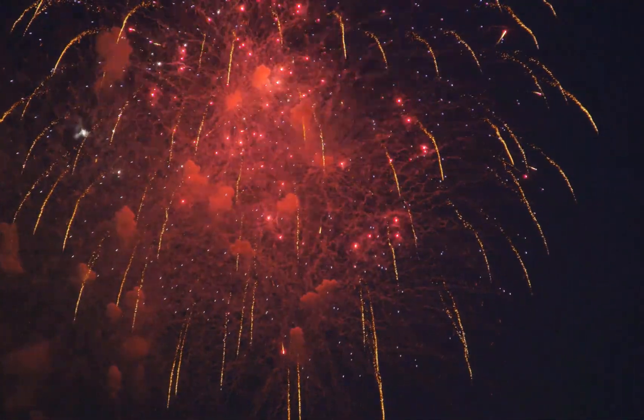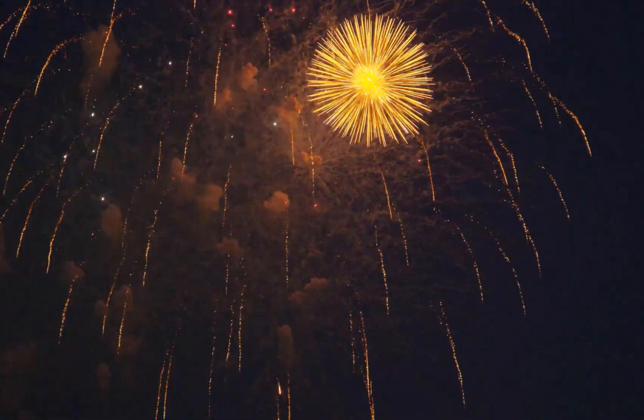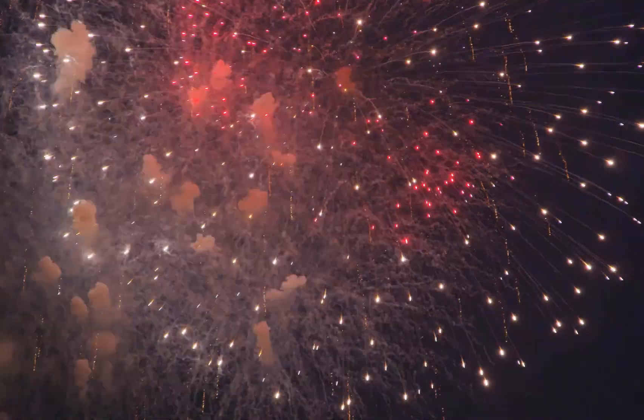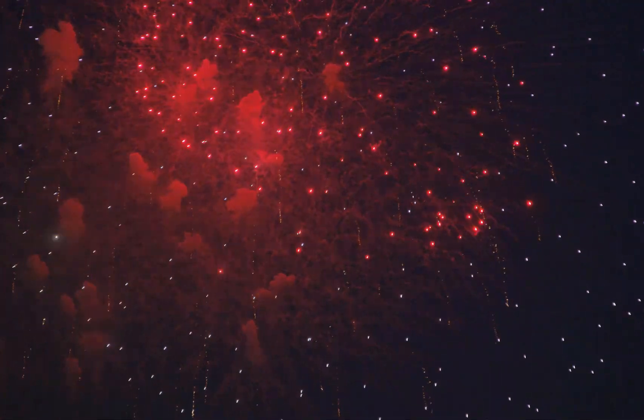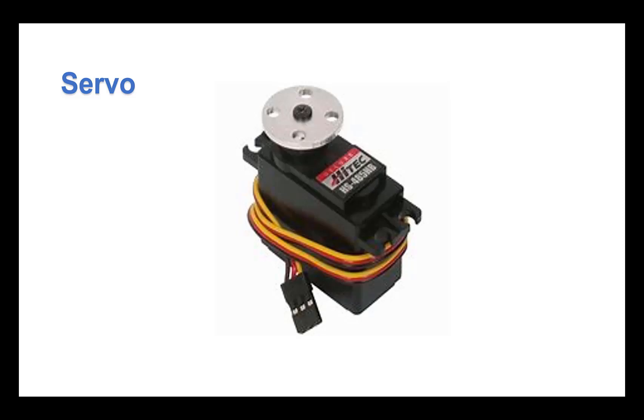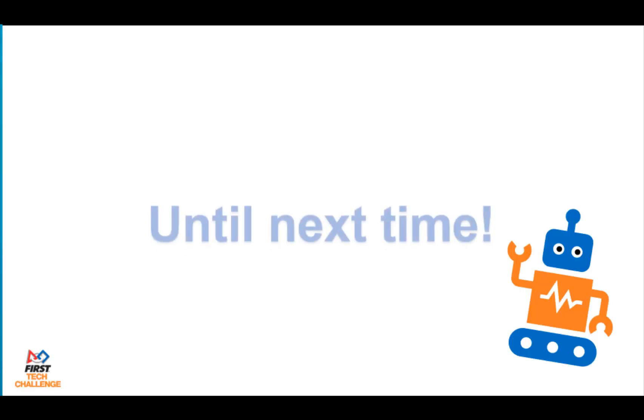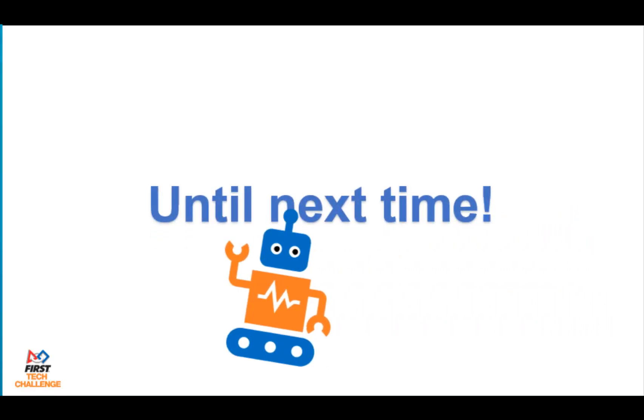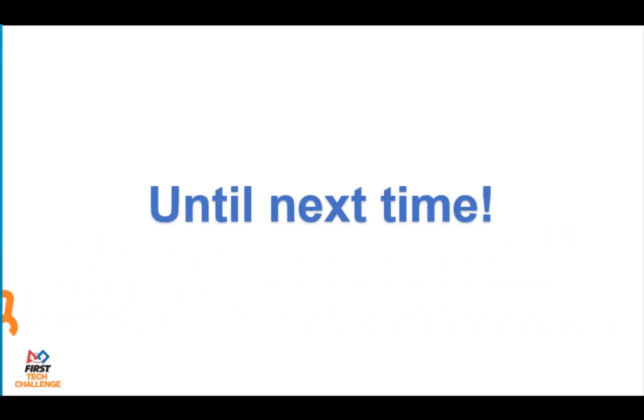Congratulations! You completed your first op mode. Don't forget to join us next time for Part 2, Programming a Servo. Until then, goodbye everyone! Bye! Bye!